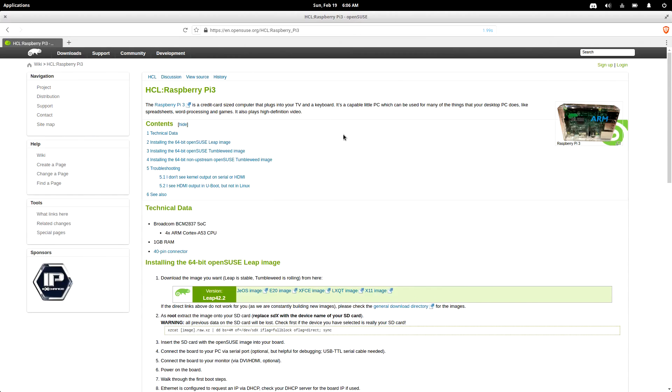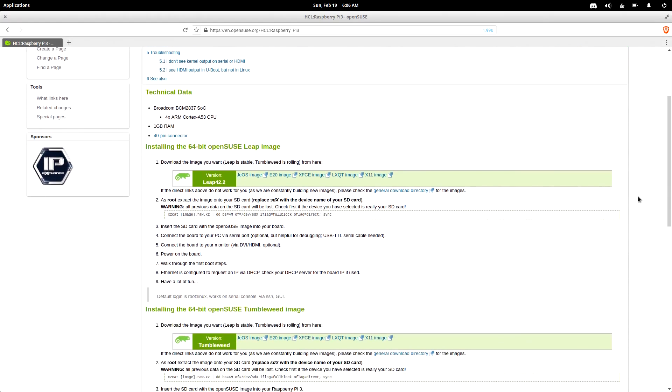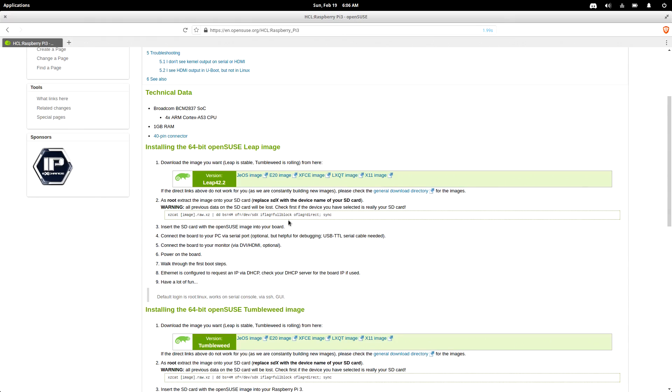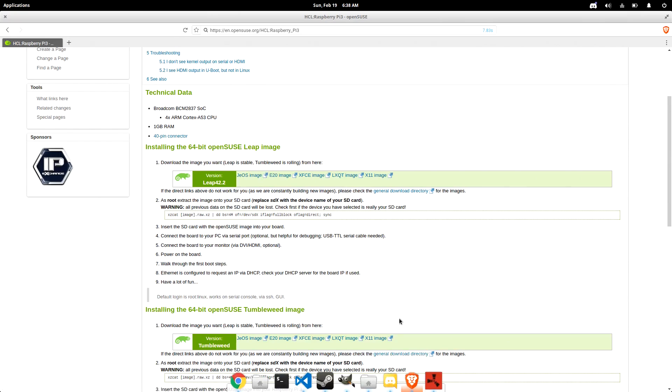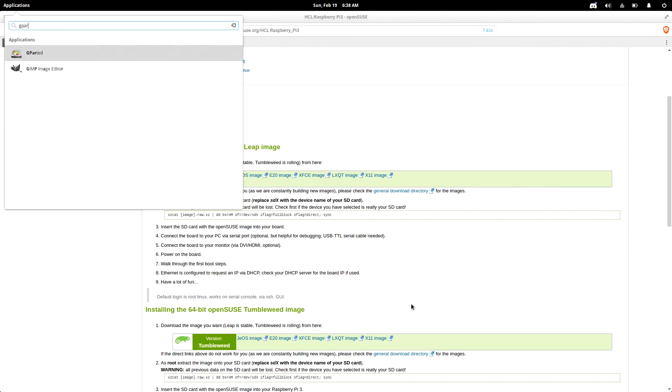Now in this video we won't be using SUSE Enterprise Linux. Instead, we'll be using OpenSUSE, specifically Leap 42.2, the Just Enough OS image. It's pretty awesome that OpenSUSE offers a bunch of different images here. The JEOS image probably works best as a server, and then you've got the other ones that actually offer desktop environments, which is pretty nice.